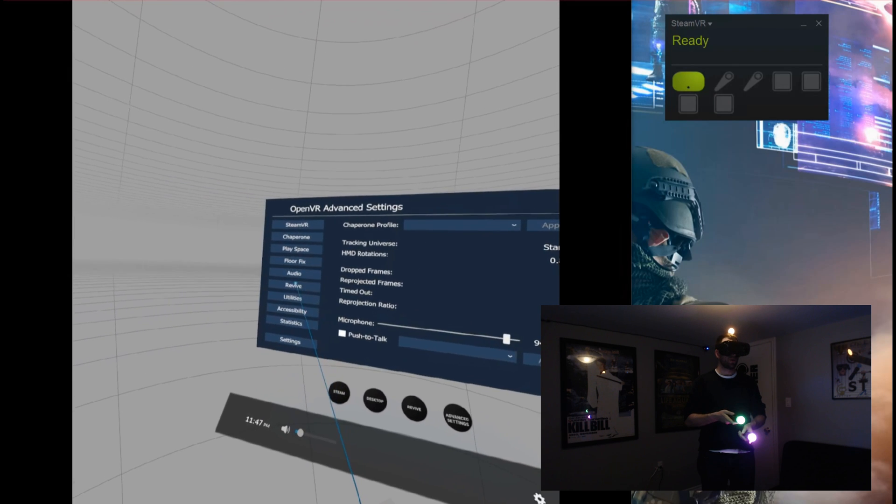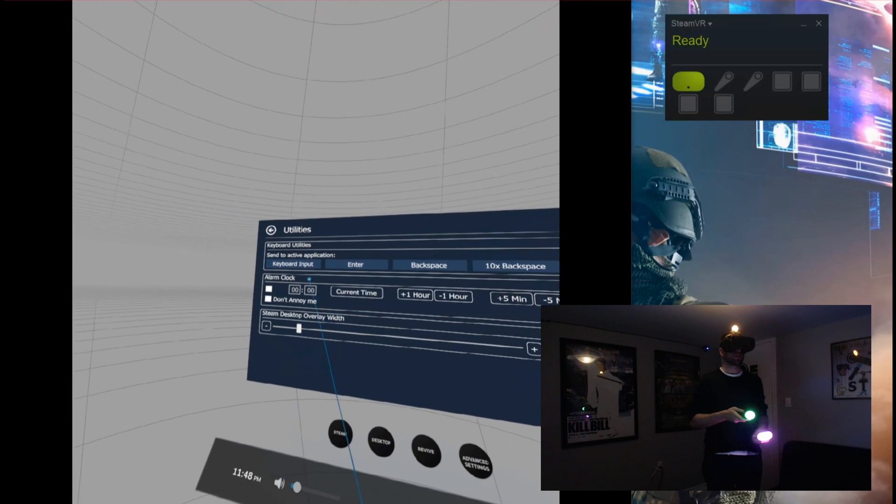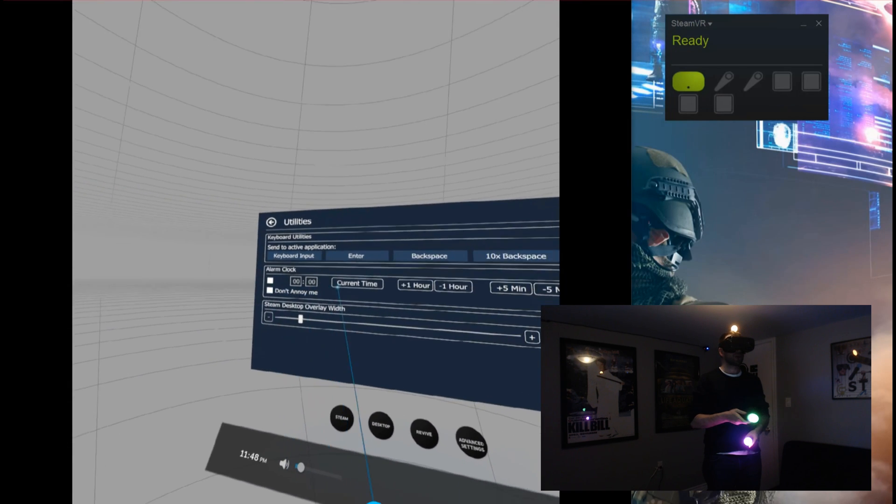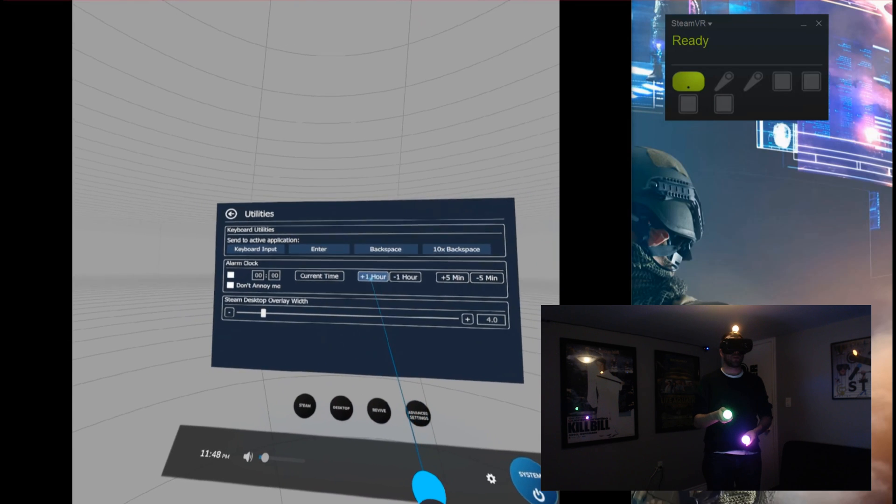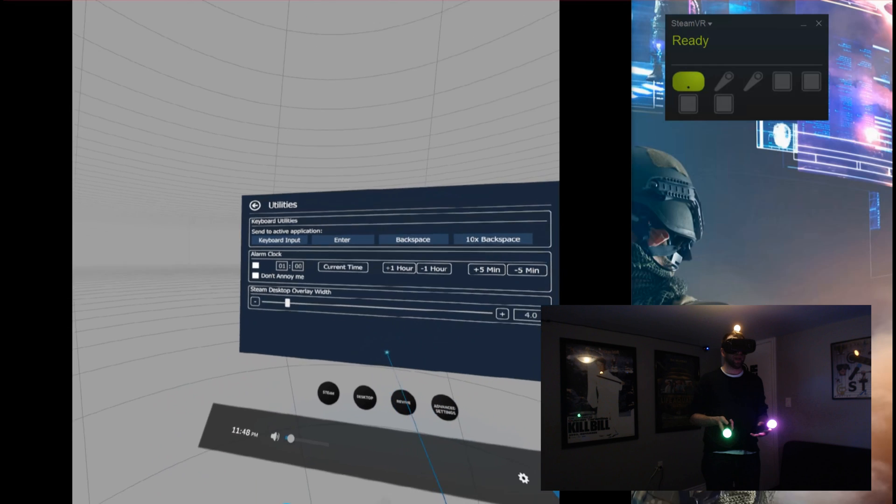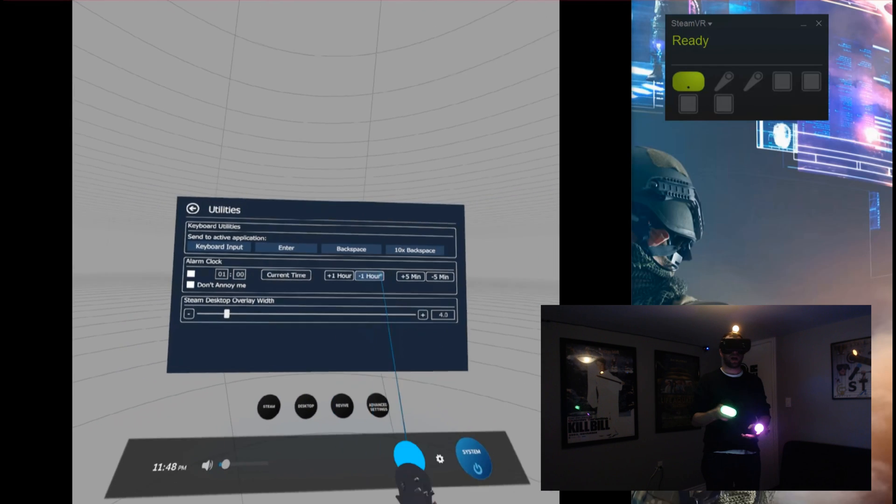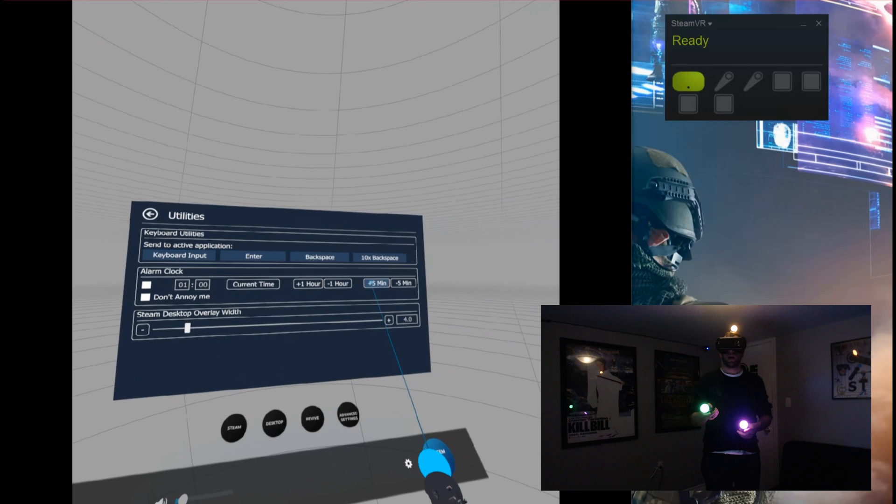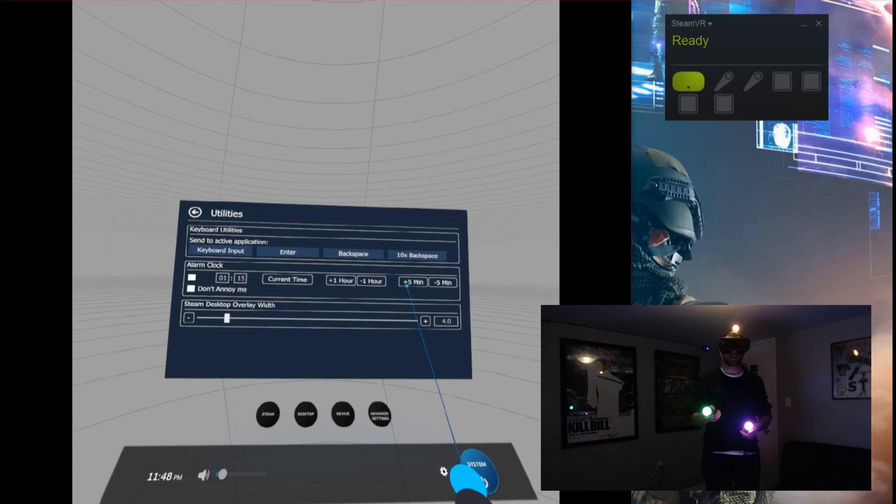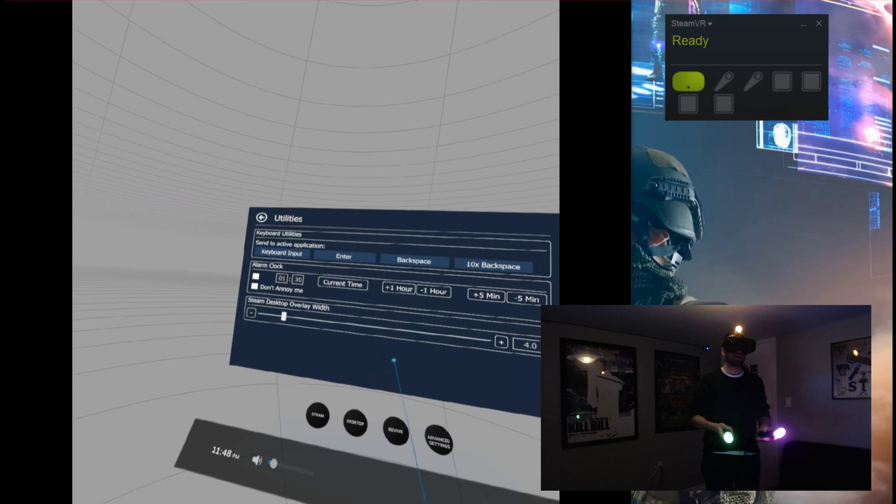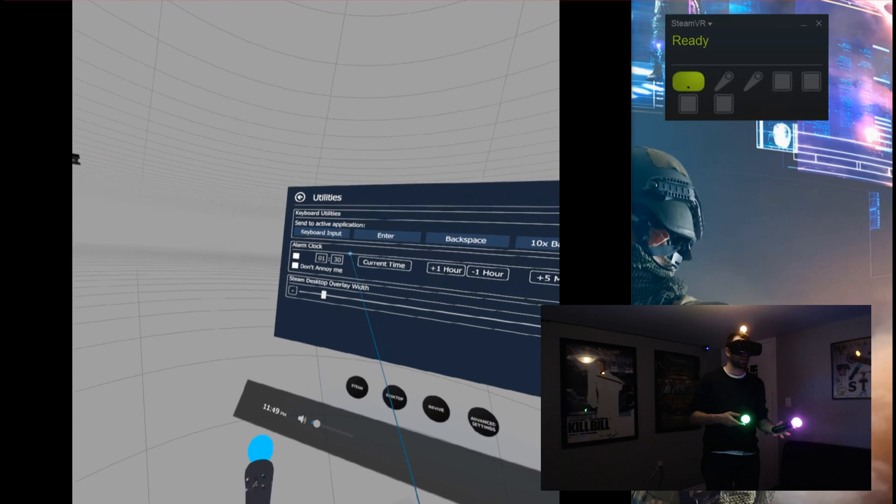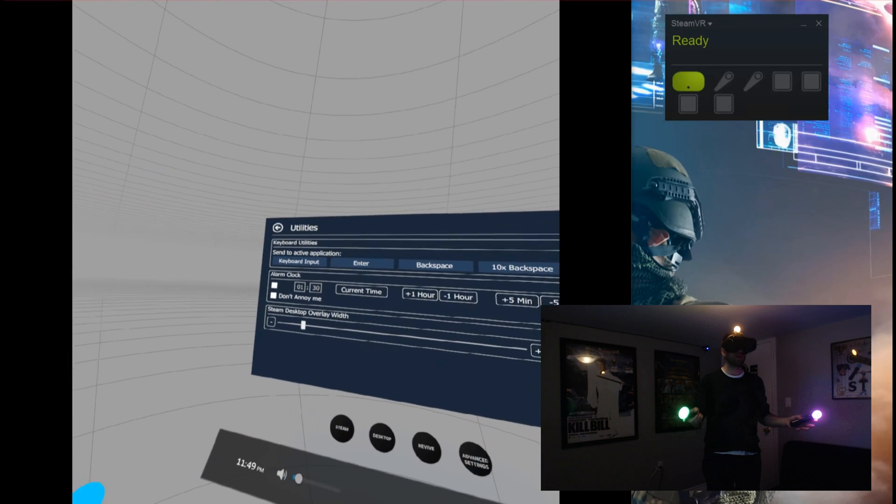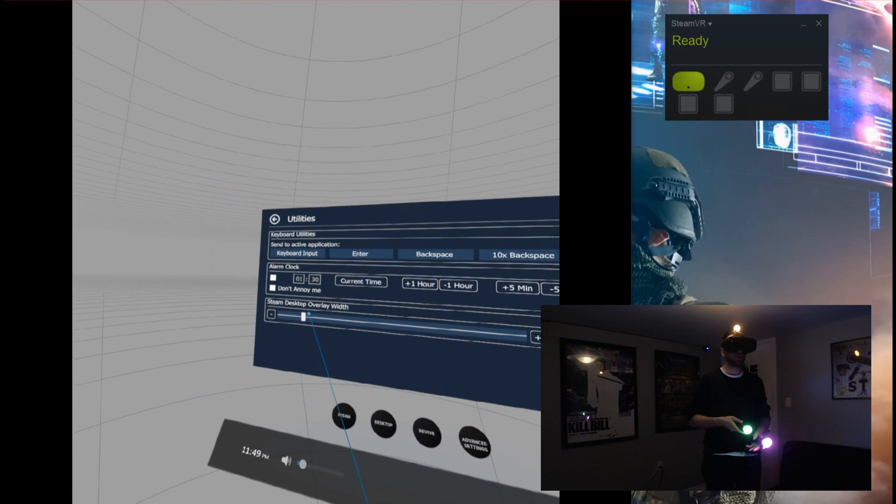Looking down here further, my favorite feature in here is actually the alarm clock. You can set different times here, so you can add one hour. For example, if you want to limit yourself to one hour of play, you could just put in one hour and then start your alarm clock. You can go up by five minutes at a time. That way you don't really lose track of time when you're playing VR. If you have to go to work or something like that, you just set your alarm clock and then you can just play without having to worry about checking the time. That's really cool.